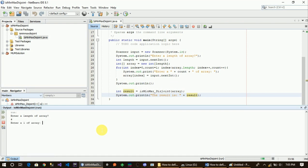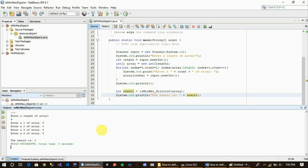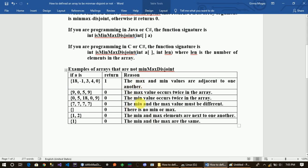The second example: 9, 0, 5 and 9, 1, 0. We can see that the result will be 0 — the array does not satisfy the minimax disjoint conditions. So the function returns 0 for this input.